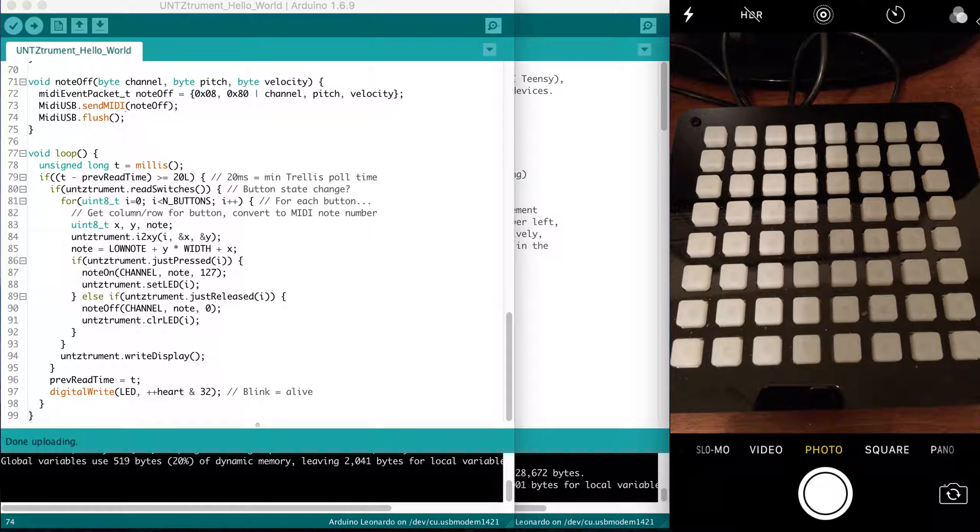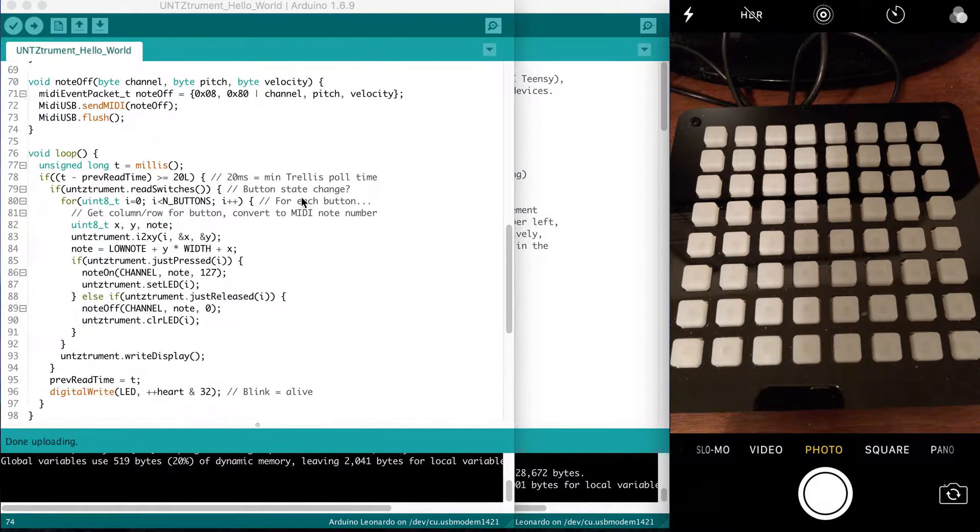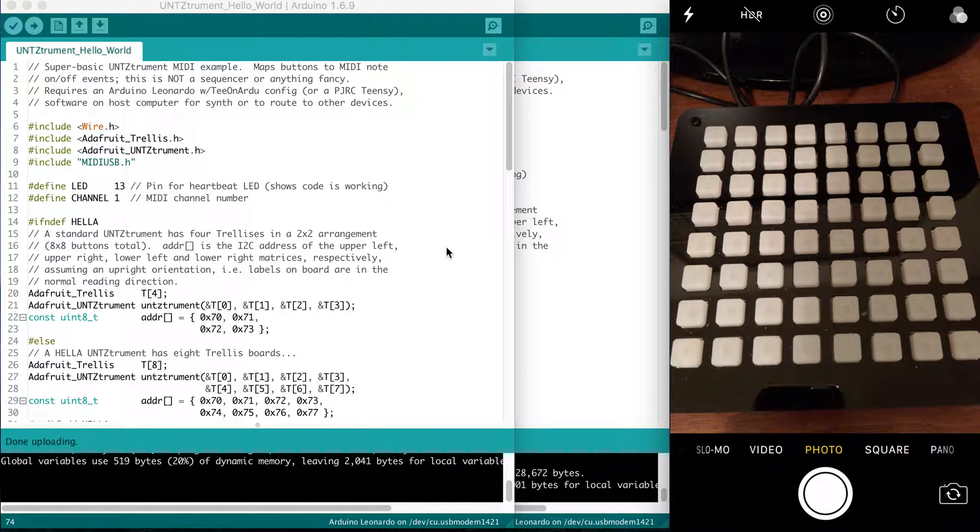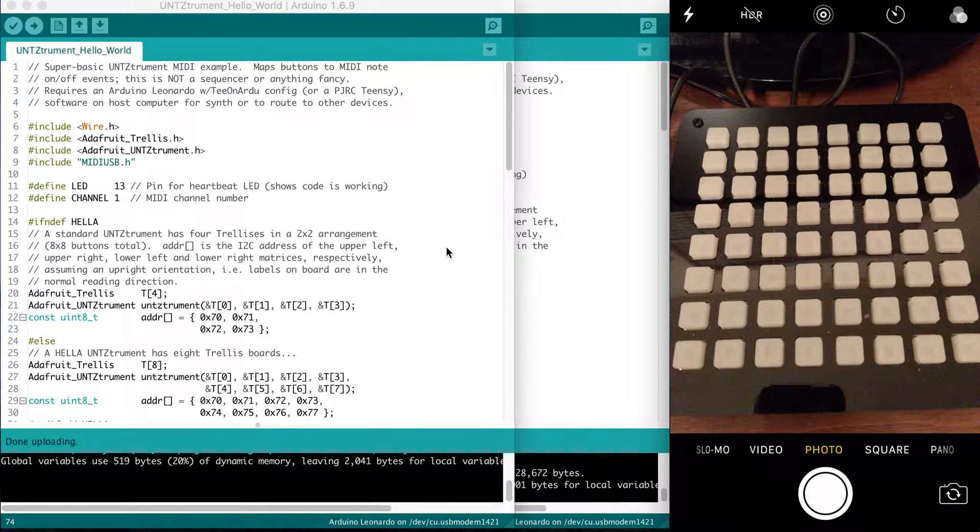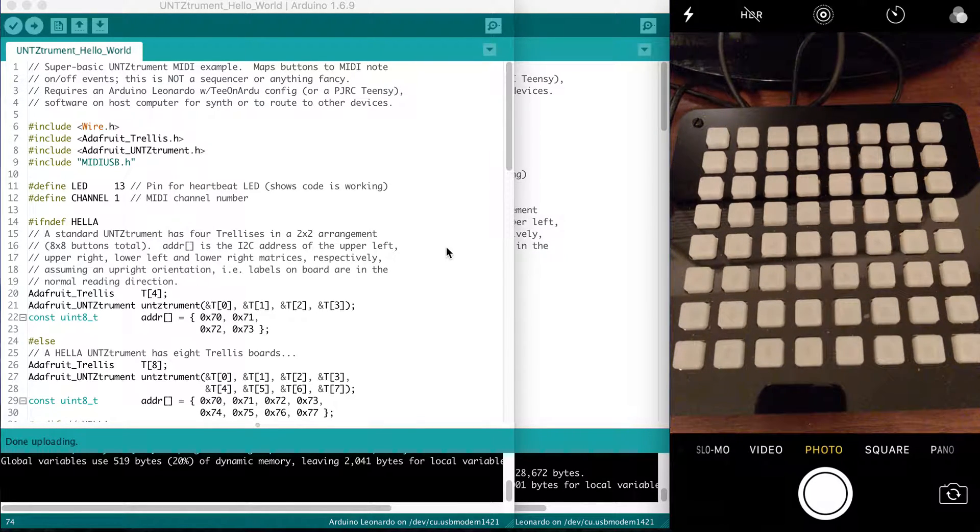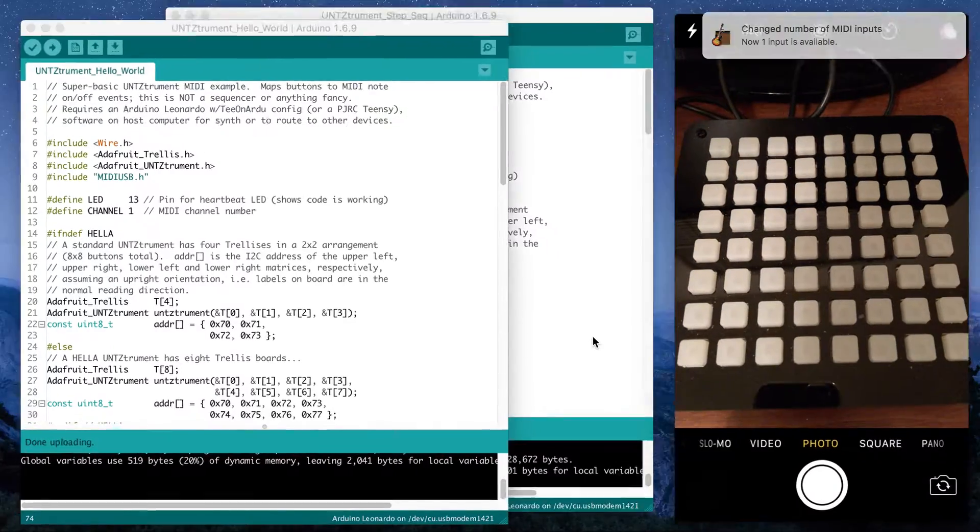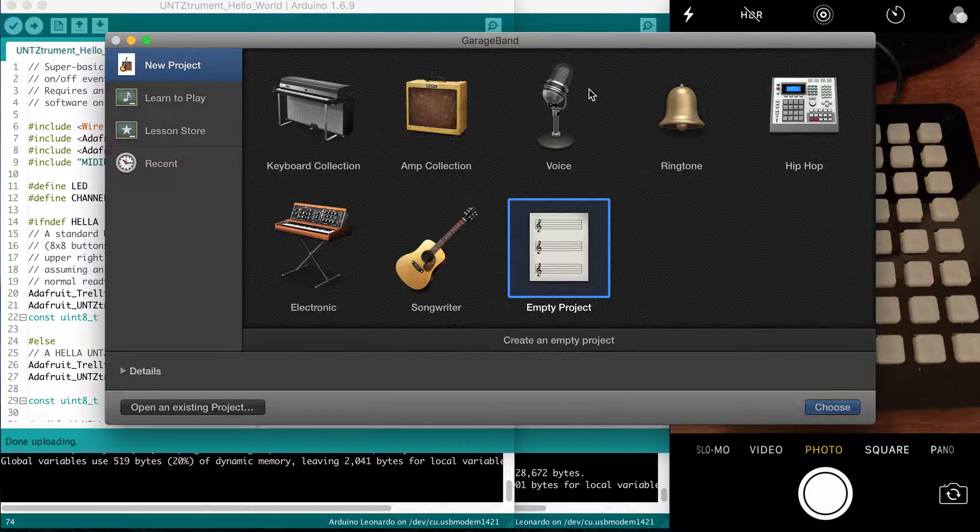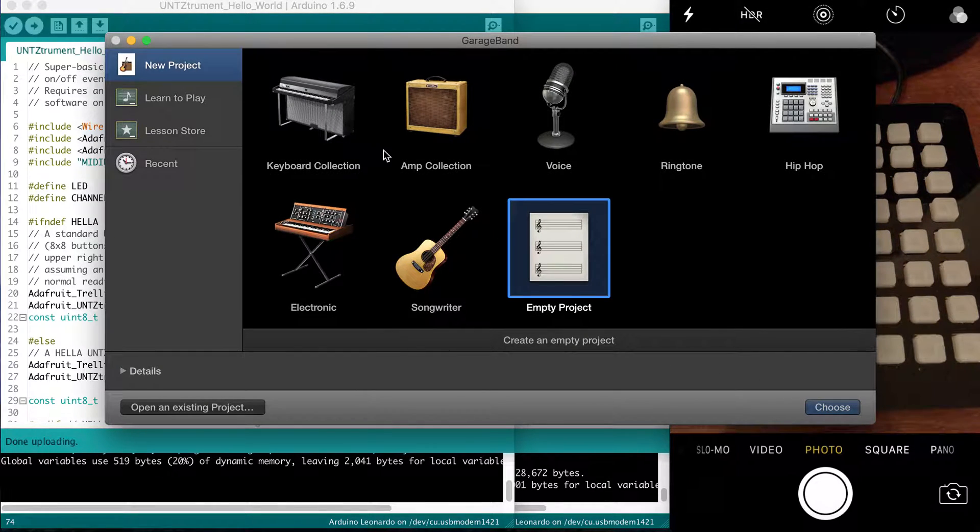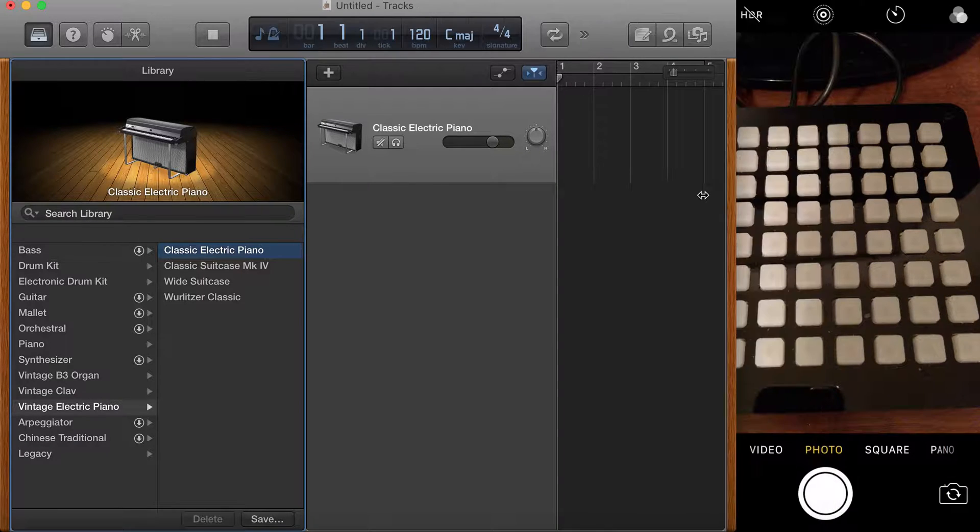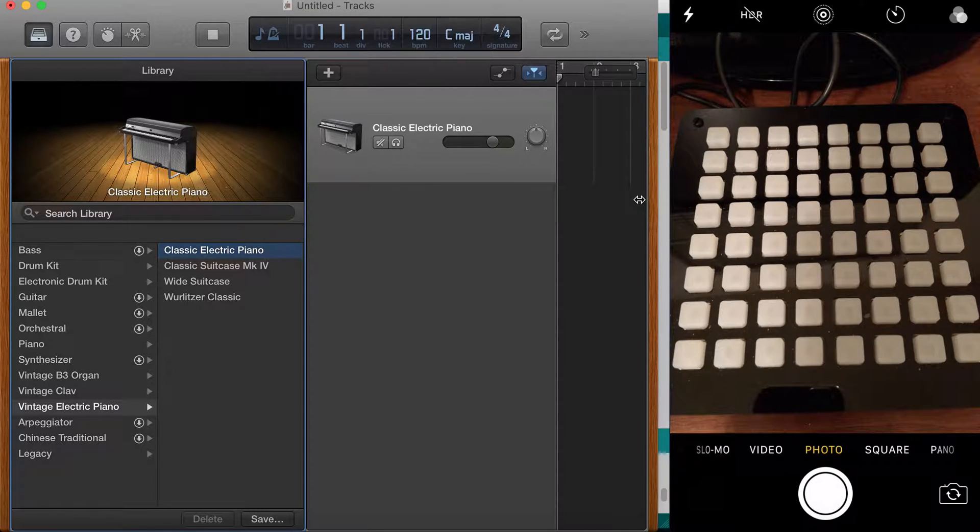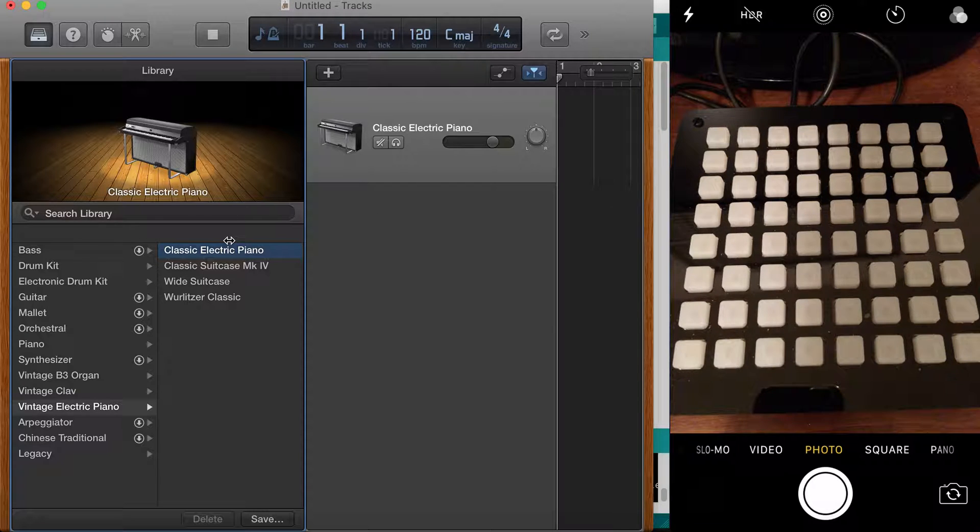So I'm just going to be using a basic Hello World that you can actually get from Adafruit, which is when I press one of the notes, you'll get to hear what it does. So I'm going to plug it in, head on over to GarageBand, and hopefully you'll be able to hear the notes coming from my laptop as I play them.